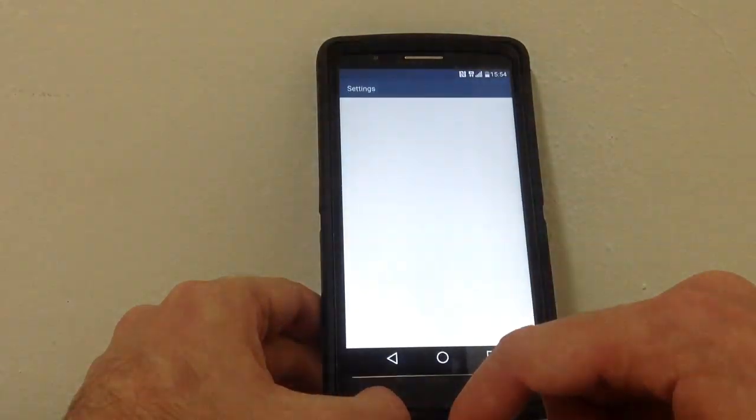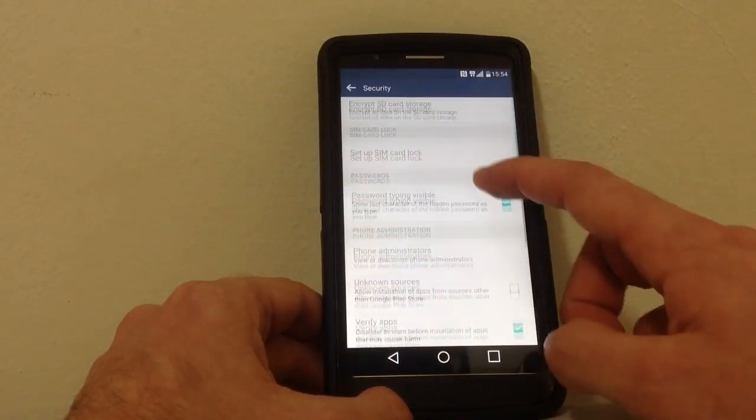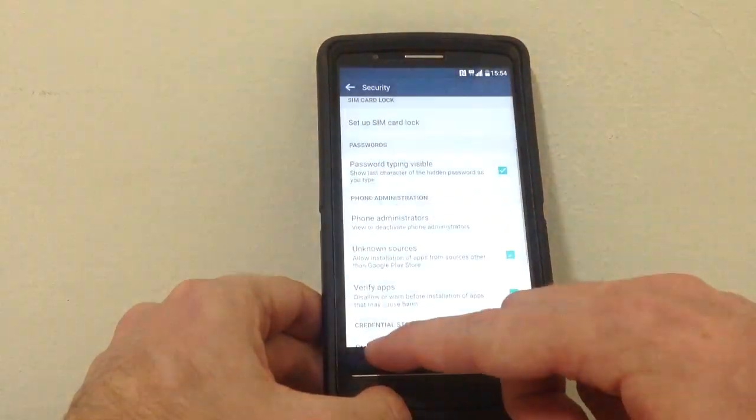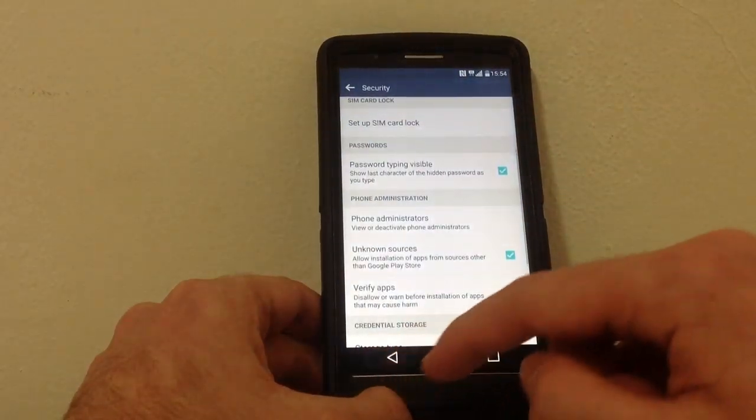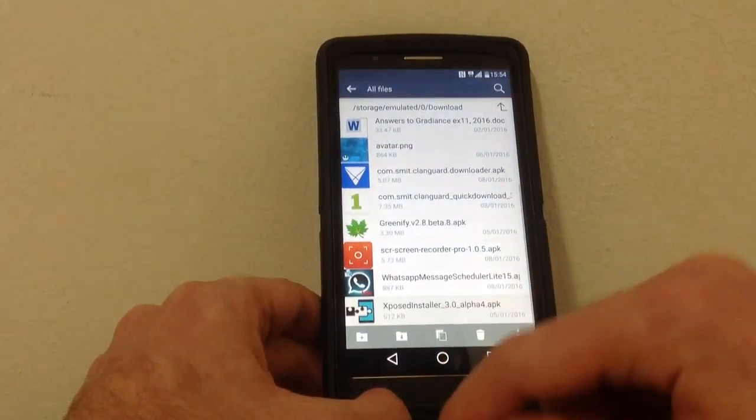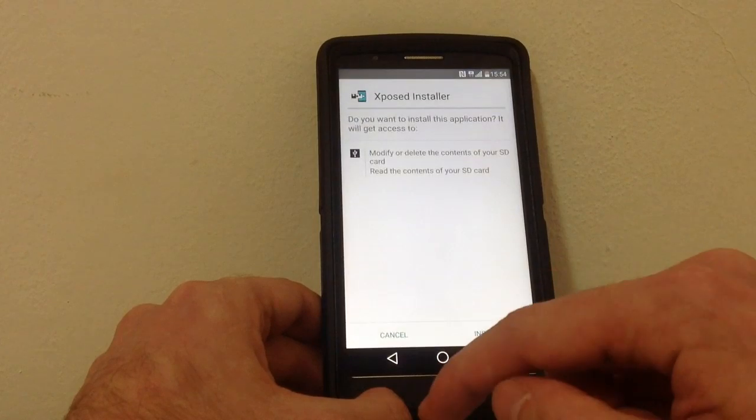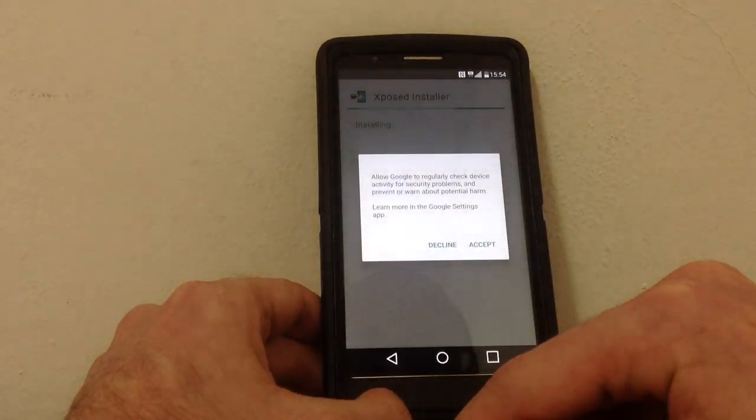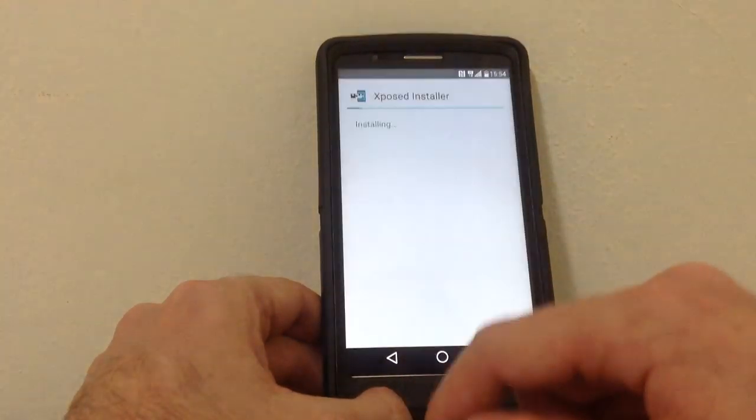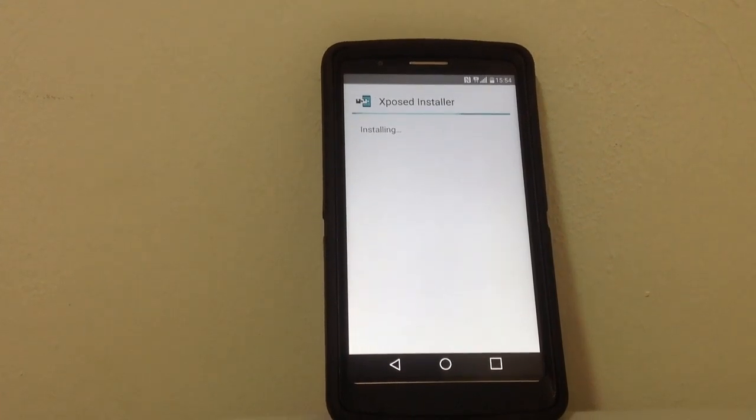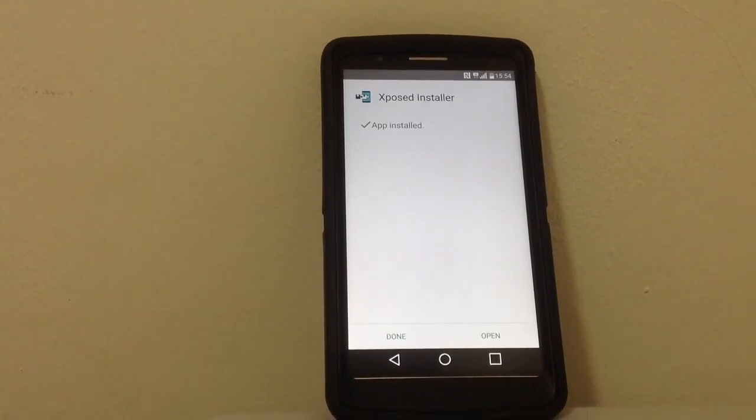I'm gonna allow unknown sources and let's do it again, install, install, let's accept. Installing.